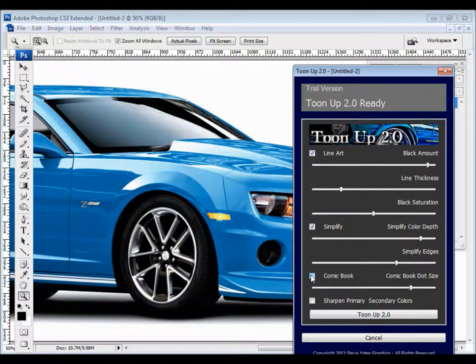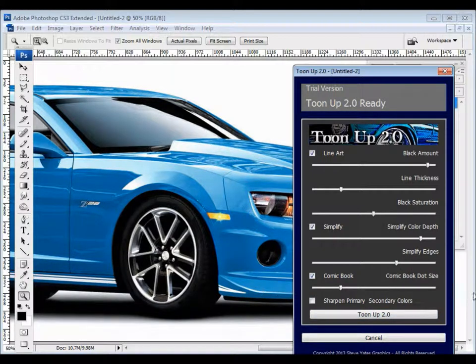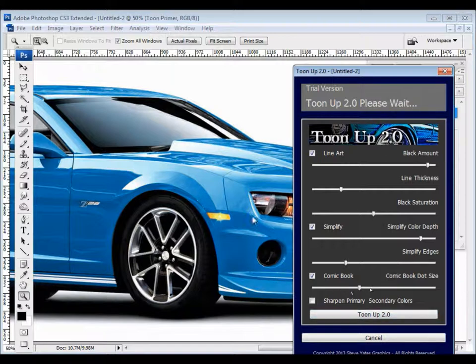I'm going to go ahead and back those back up a little bit and get out of this. And one of the other things I want to show you is the comic book. The comic book feature is something that was on the original tune-up, but you only had two choices, large and small. Now large and small has been filled in. You have past small and past large. You have a lot more choices.